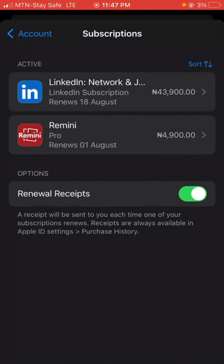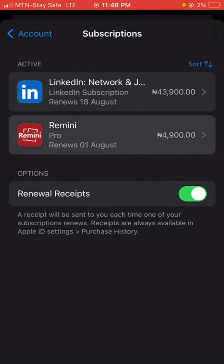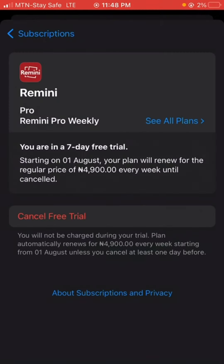You can see this is Remini and it's going to expire by tomorrow, which is actually August 1st. I want to cancel it before then, and I can always decide to renew it again later.